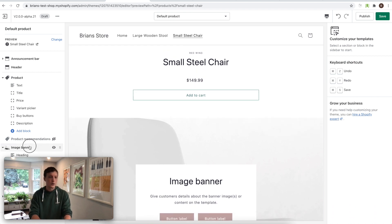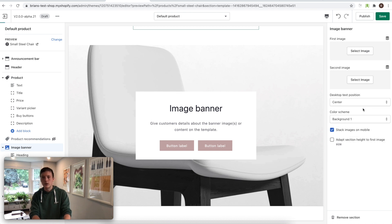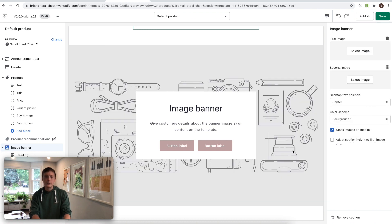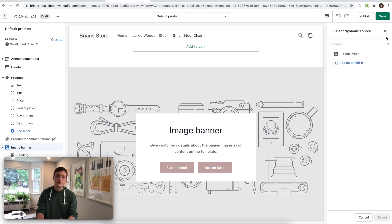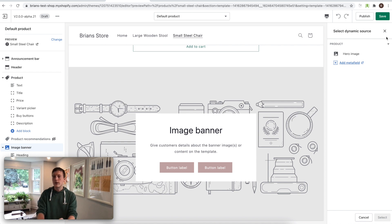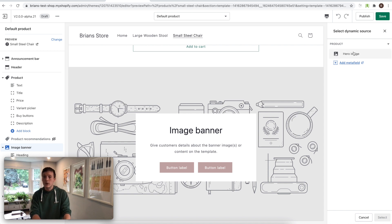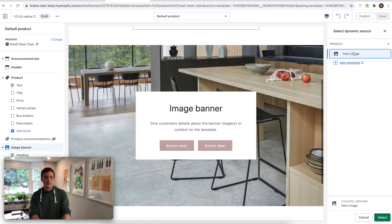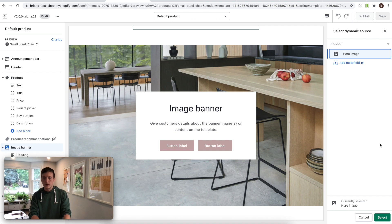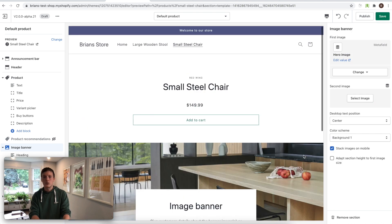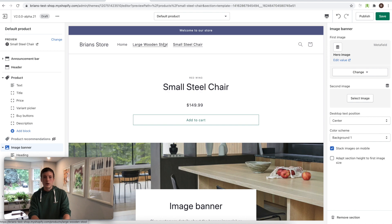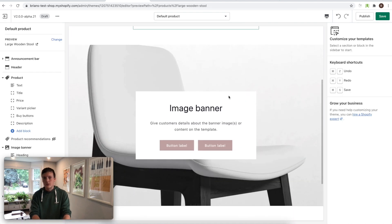And what merchants might really want here is for the image to change based on the product that's being rendered by the template. And we can do that now. So I'm going to go back to this setting and I'll remove the image. And you can see here we have a new button that says connect dynamic source. And if I click on this, what shows up are all of the metafields that I've defined that can be used as images inside of my theme. And so I've defined a hero image on all of my products and I've added product specific images to that metafield. And so now if I click this, you can see it works just like the image picker did before. But this is a dynamic source. So when I switch between products, the image changes.